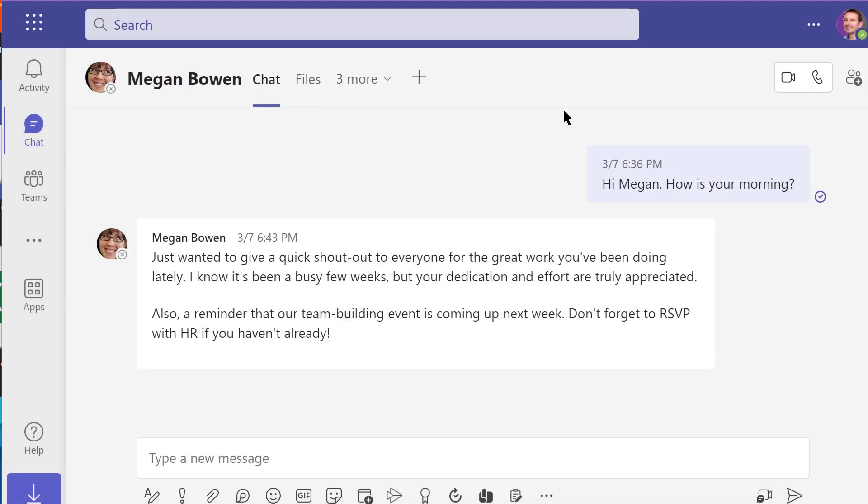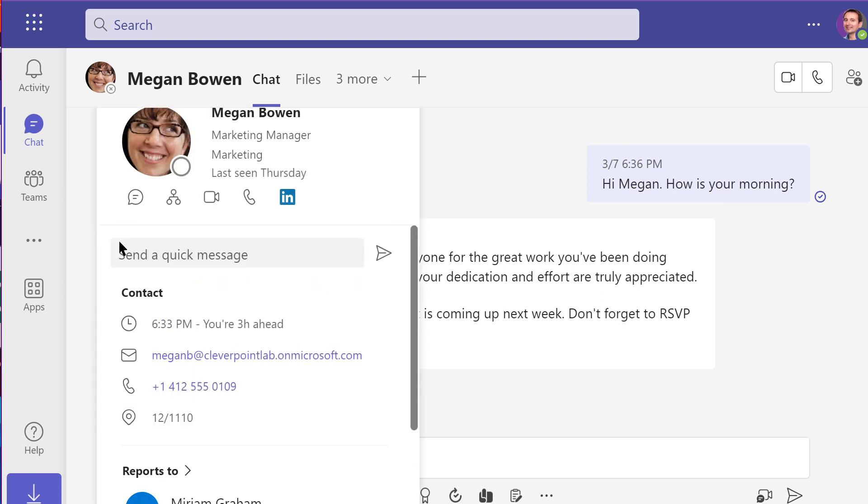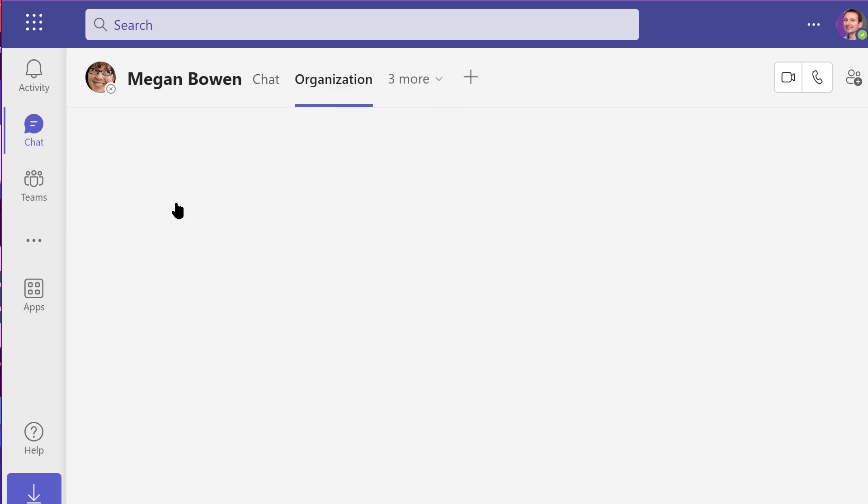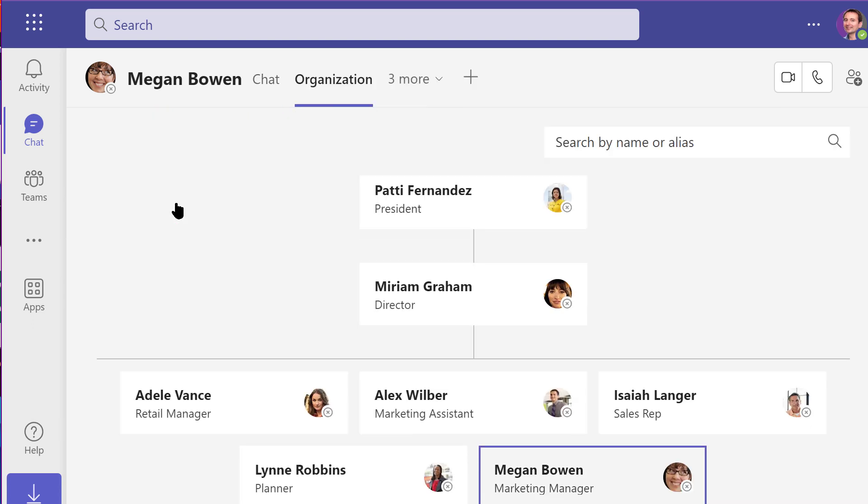In Teams, it's just as easy. Click on any person's name to bring up the Persona Card and look for the org chart icon below. Click on the icon to view the org chart.